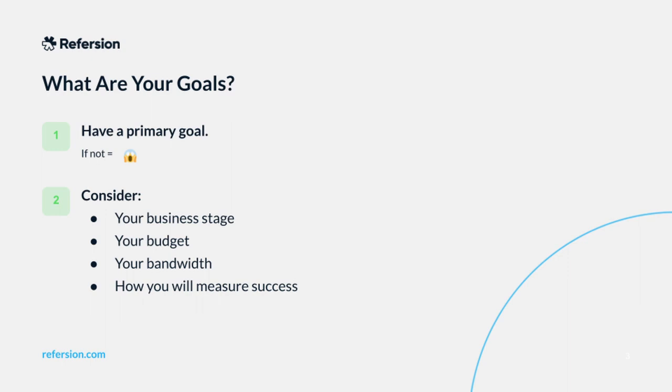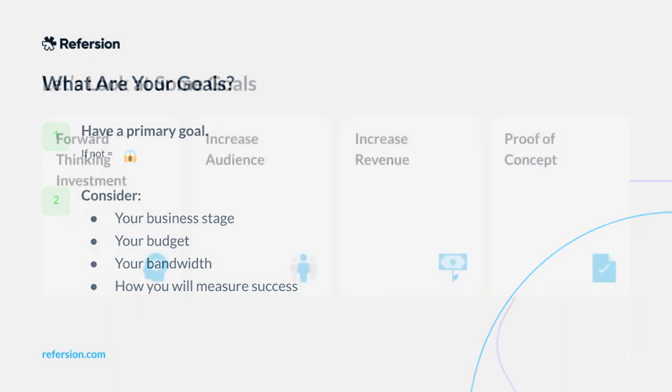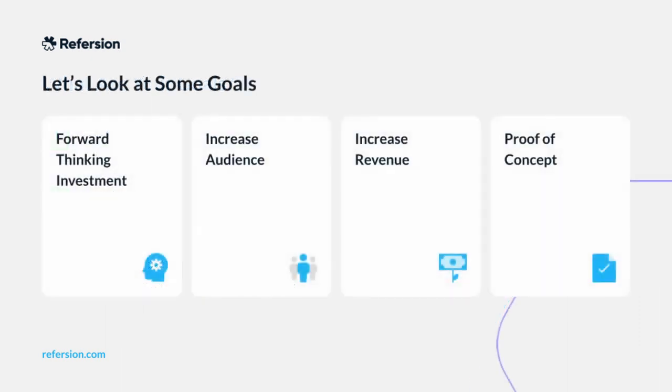How you can best use your Refersion account really depends on your answers to those questions. Because what might work for someone who has a team of five and a fifteen thousand dollar a month budget and has ten million dollars a month in sales is not going to be the same answer as someone who started their business yesterday. From our side, we see four different ways that you can use Refersion. It can be a forward-thinking investment. It can be used to increase your audience, brand awareness, and exposure. It can increase revenue. And it can be a proof of concept. Essentially, does Refersion or an affiliate program even work for you?